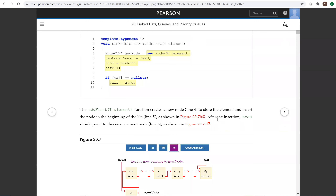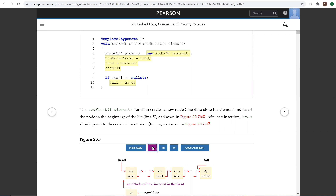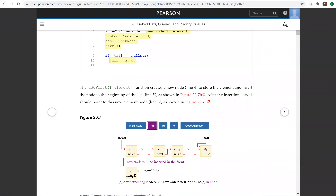So how this works: you have to first create a new node for the element. This is the new node and this is the pointer to the new node. Now you're going to assign this head. After this, you're going to assign the head to the new node's next. And then this new node is going to be the head.